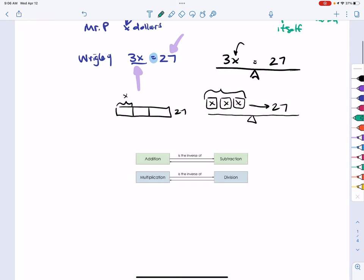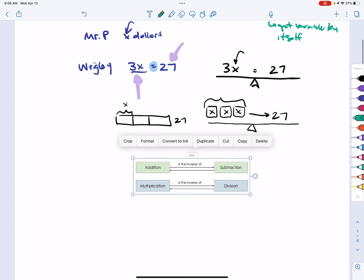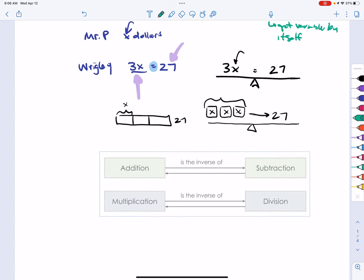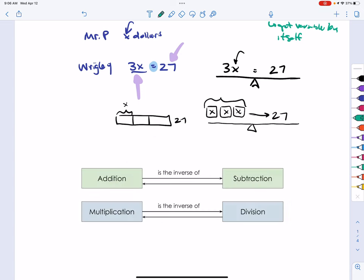There's also the idea of inverse operations. If a variable has had some operation done to it, we can undo what was done using the inverse operation. Addition and subtraction are related, and multiplication and division are also related. Leveraging that knowledge from 3rd, 4th, and 5th grade, we'll apply it in a new context here in 6th grade.